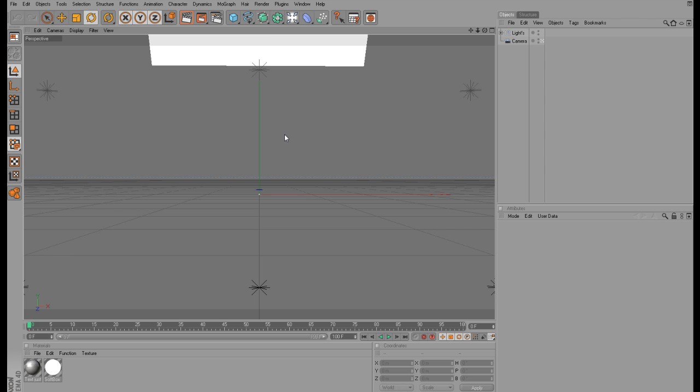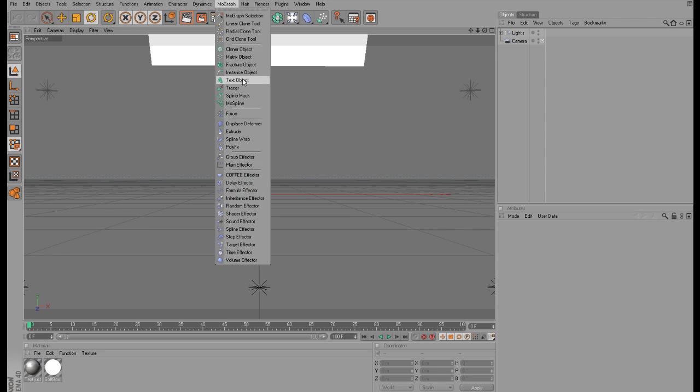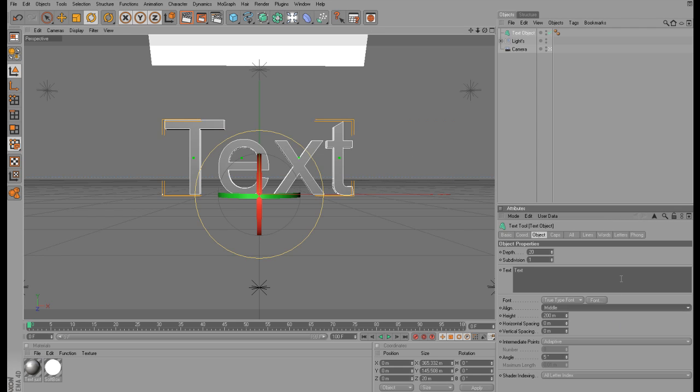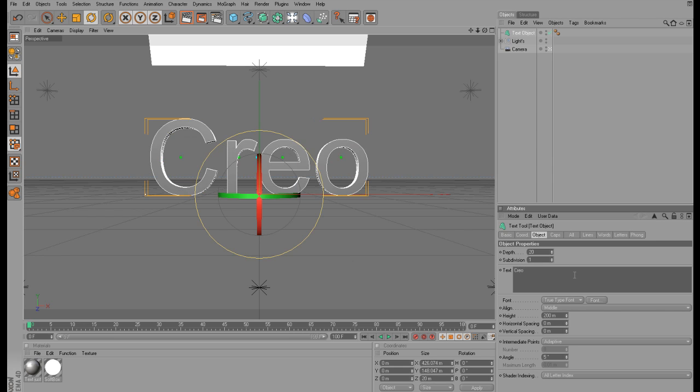Let's get started. We're going to start off by adding a text object and align it in the middle. The font that I'm going to be using, I'm not even going to try to pronounce it. You can just see in the description. I'll leave a link for it there so you can download it as well if you want to.